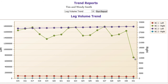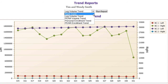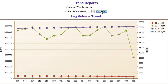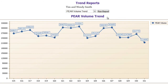Now let's look at the Pair Volume Trend. This report shows, for each bonus period, the total pair volume in your organization. So far for week 331, there is 214,680 pair volume.